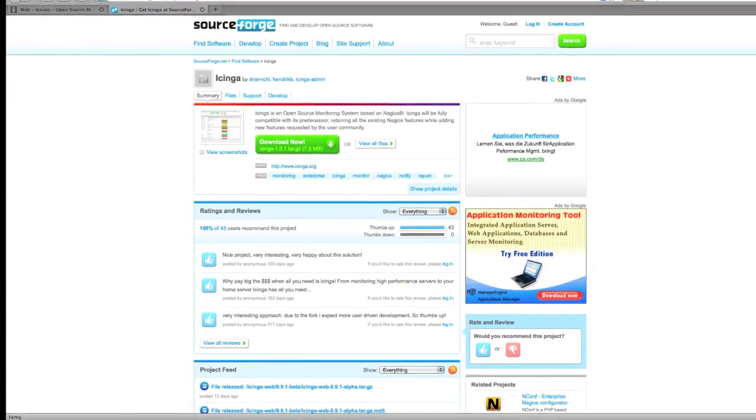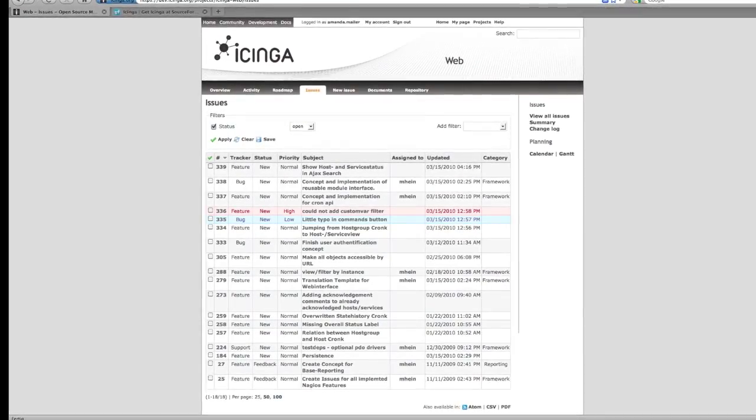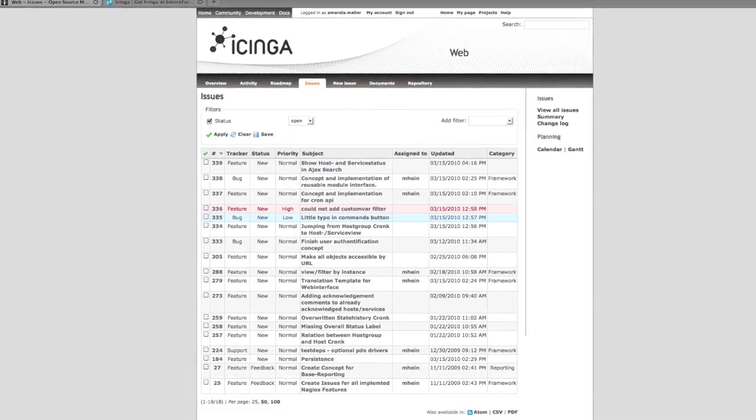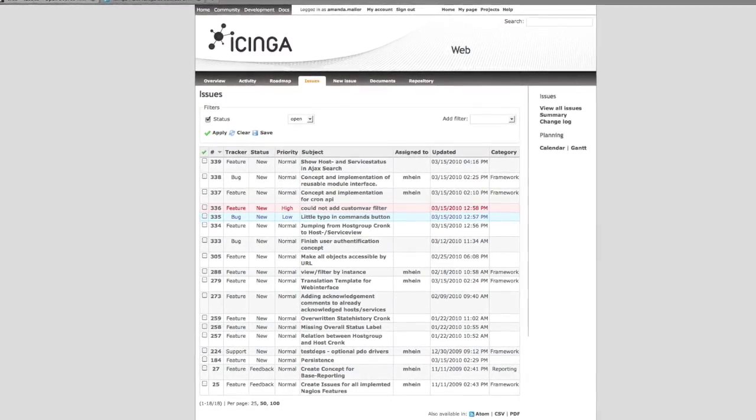Remember Icinga web is still in beta phase so any bugs you come across please let us know and send us your feedback or suggestions.